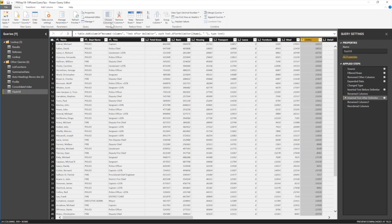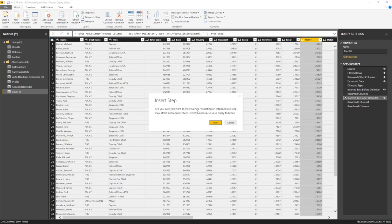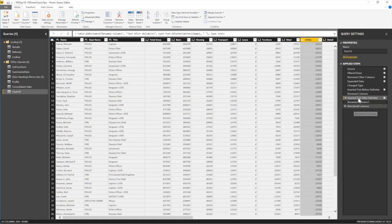What you could do instead of doing that is you choose your columns. Under Home there's a button here called Choose Columns. I'm not too sure when it was added, but if I go to Choose Columns... Are you sure you want to insert a step? No, no, no, let's cancel.